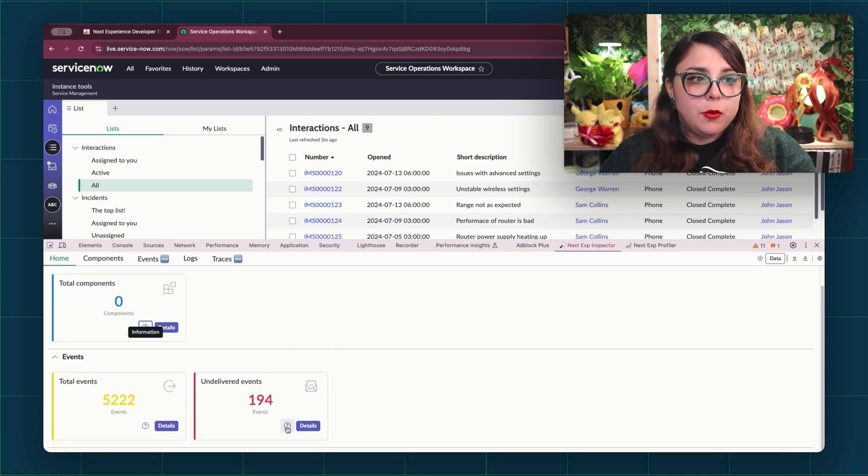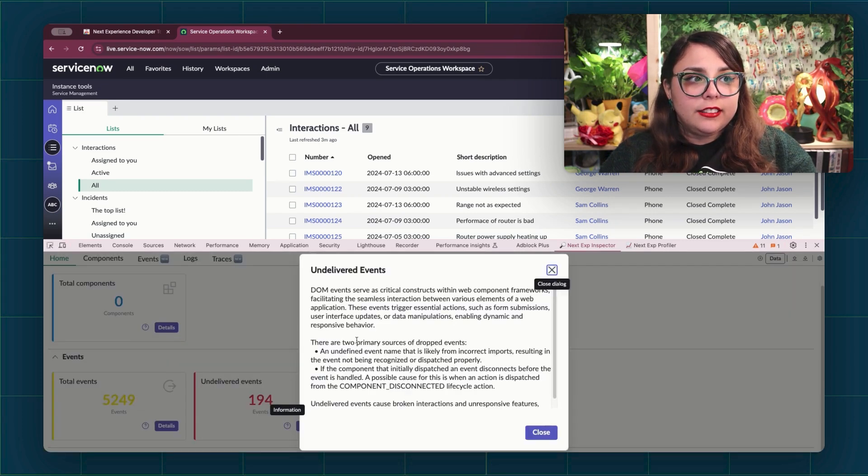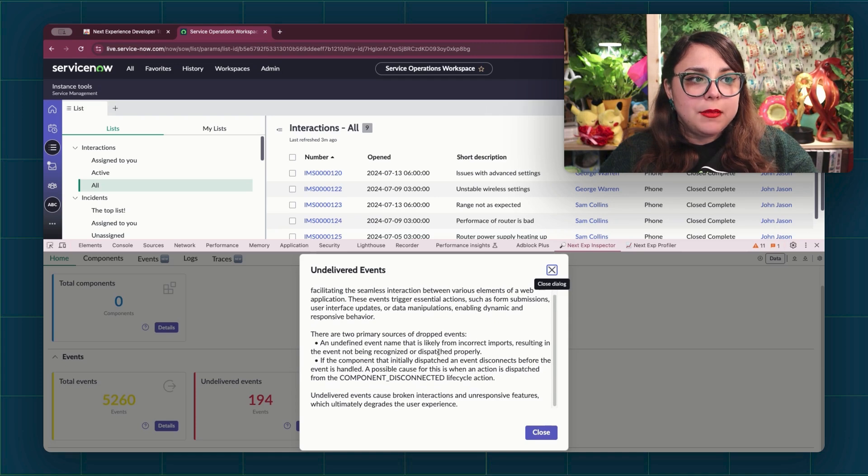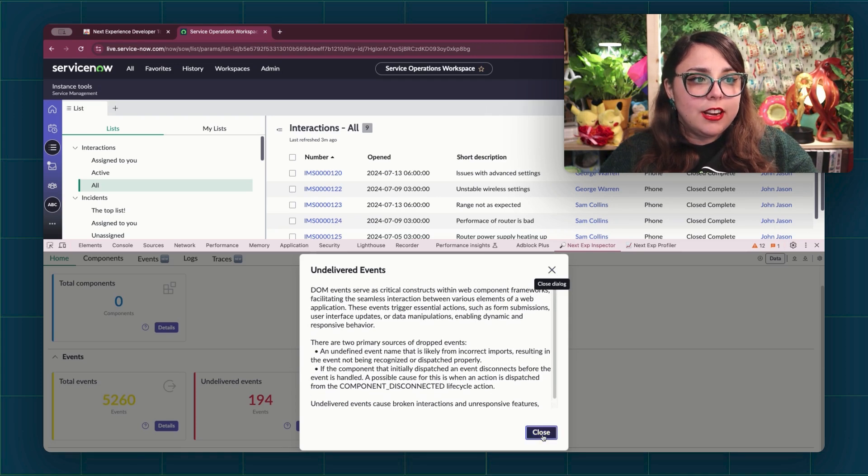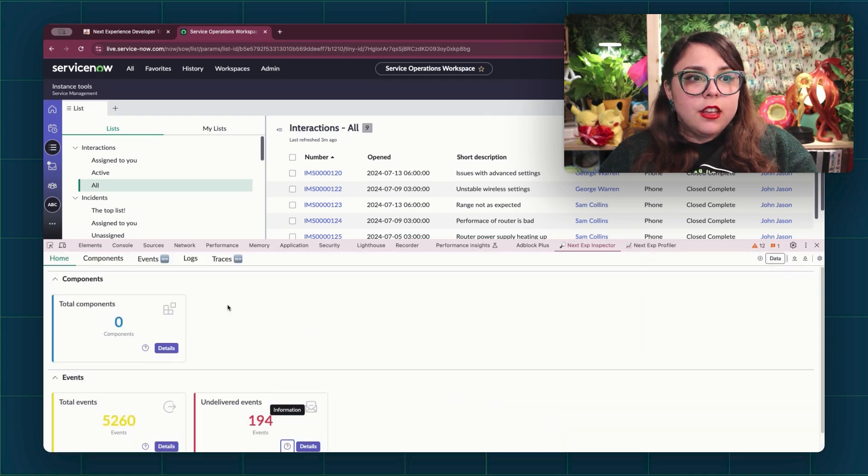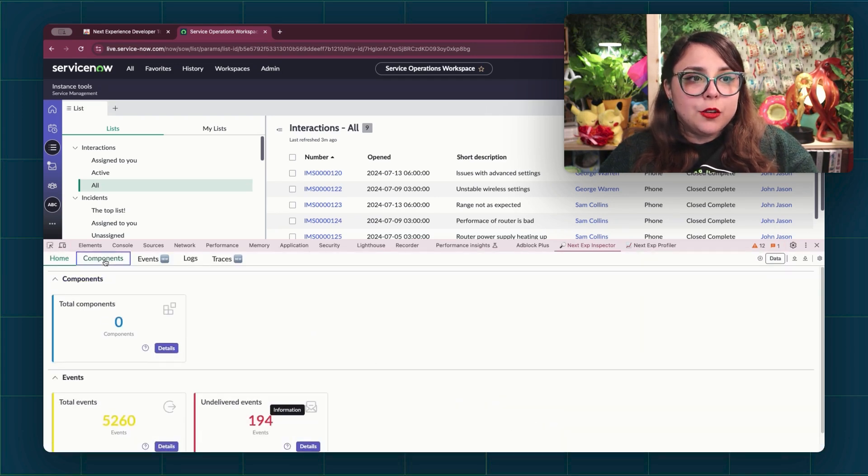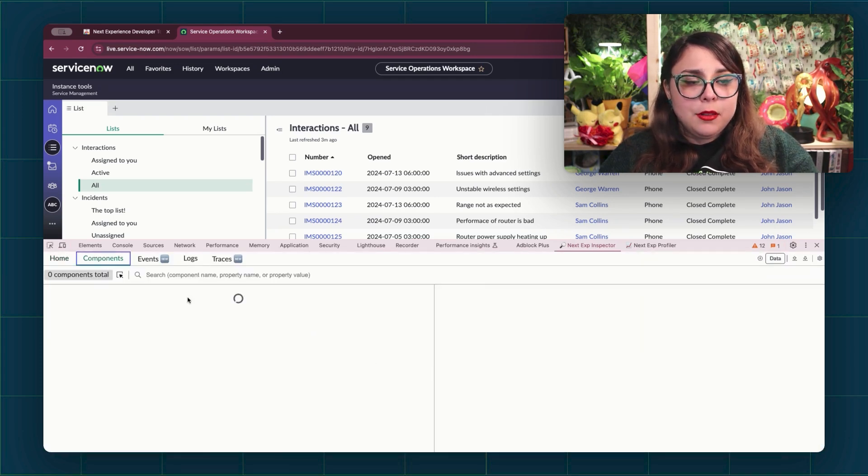So for example, we have here a list of undelivered events, and if you want more information on what that means, you can see it right there. Then you've got the Components tab,